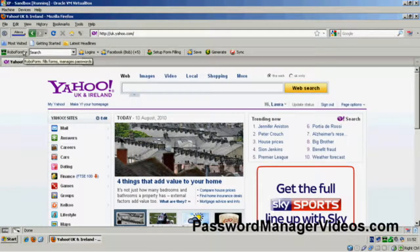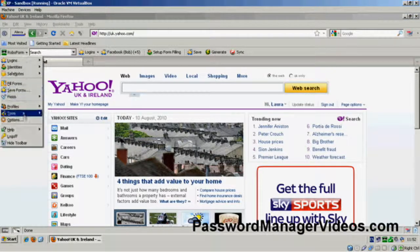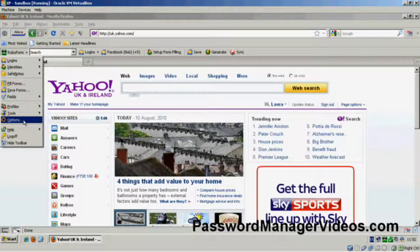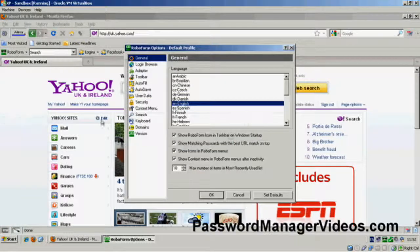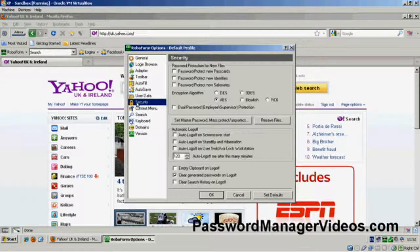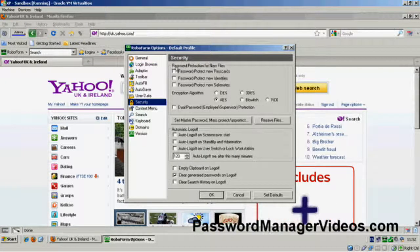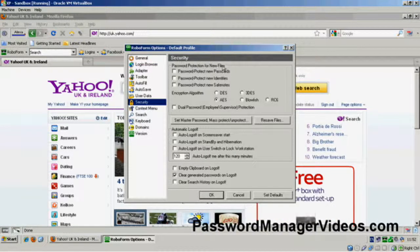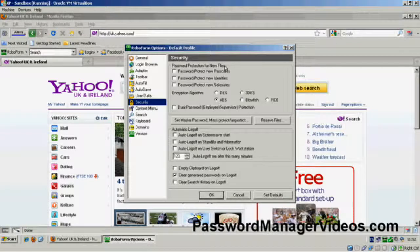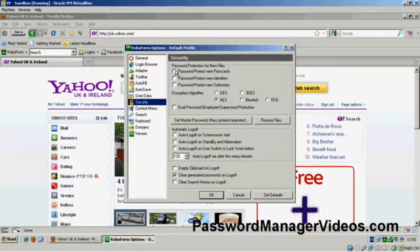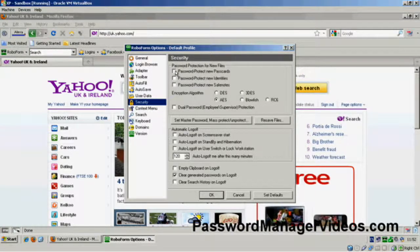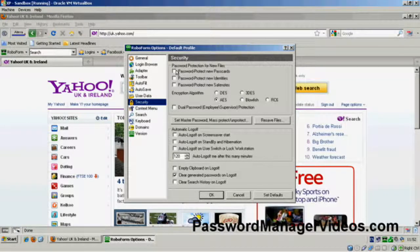Okay, so if we now go back to options, there's a few other things we need to consider. Go back to security. You'll see at the top here, password protection for new files.